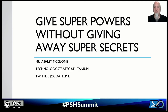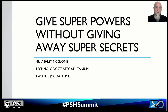Welcome to 'Give Super Powers Without Giving Away Super Secrets.' My name is Ashley McGlone. I've been honored to present at the PowerShell Summit every year since 2014. I really miss being together with you all in the halls, session rooms, and the hotel lobby — hopefully we'll be back to that soon. I work for a company called Tanium; prior to that I worked for Microsoft. At Tanium I have a new role called Technology Strategist. You can catch up with me on Twitter at @GoTPFE if you have any questions after our session.